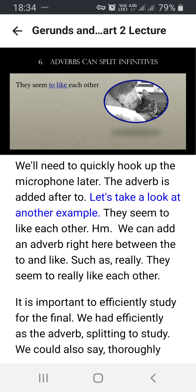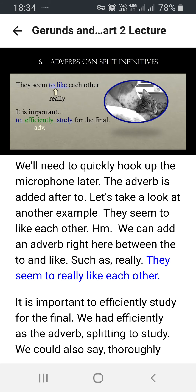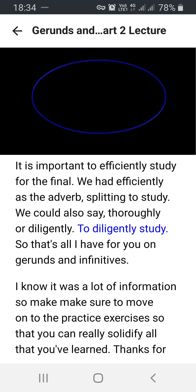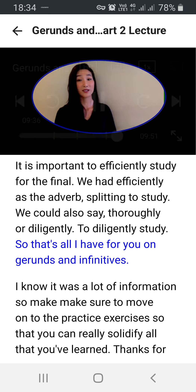Let's take a look at another example: 'They seem to like each other.' We can add an adverb right between 'to' and 'like,' such as 'really': 'They seem to really like each other.' Another example: 'It is important to efficiently study for the final' — 'efficiently' is the adverb splitting 'to study.' We could also say 'thoroughly' or 'diligently': 'to diligently study.' So that's all I have for you on gerunds and infinitives.